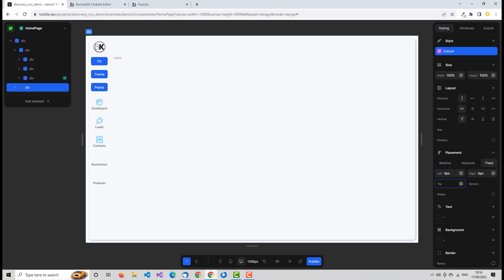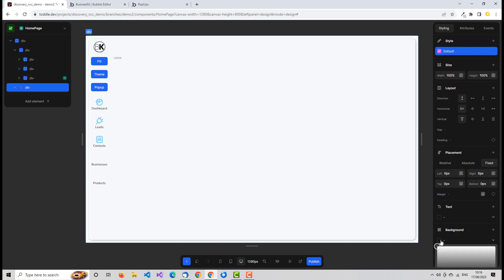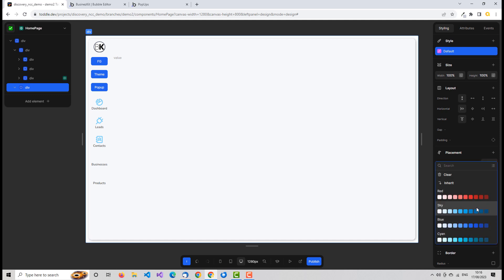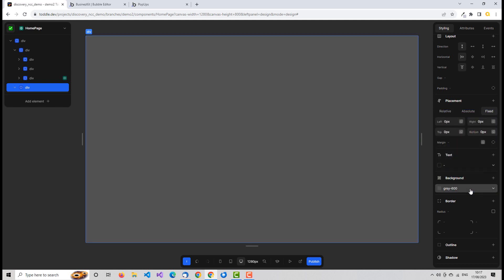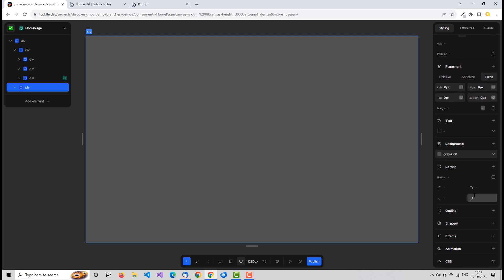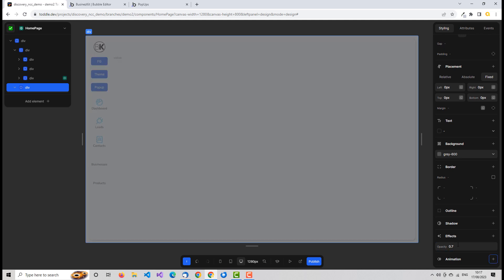We still can't see anything yet because we need to set a background color. I'm going to set a background color using one of Toddle's built-in colors — let's say gray 600. Now obviously we don't want it completely blanked out, so we go down to effects, select opacity — with zero being invisible and one being completely visible — and set it to about 0.7.